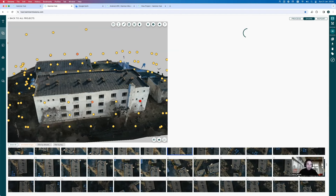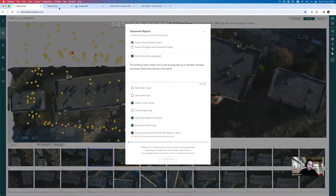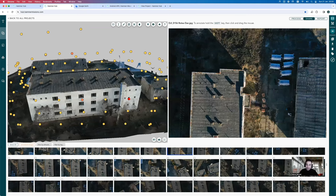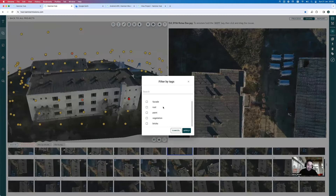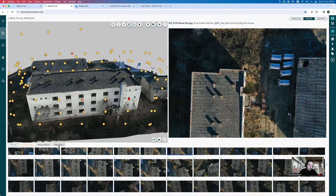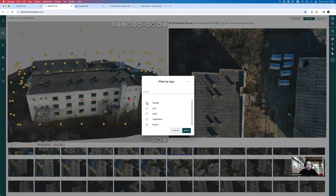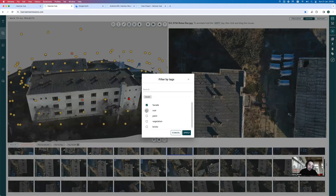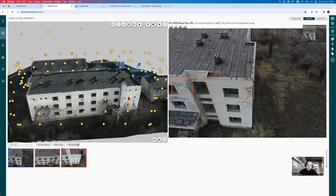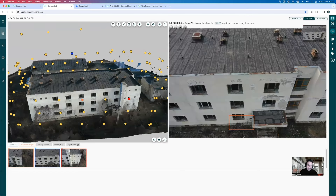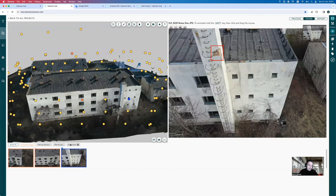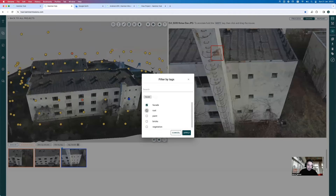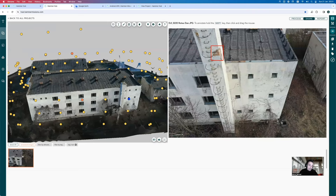While the report generates on a separate tab, we're back in the project to walk through the tag filtering workflow. We had all sorts of tags created, so clicking 'Filter by Tag' lets us choose to bring up just the facade issues, just the rust issues, or just the vegetation issues. Clicking 'facade' and applying shows only the facade-related issues — for example, three issues here, one there, and another elsewhere. Those are all the facade issues, and you can then change or combine tags to further refine your filter view.